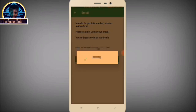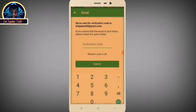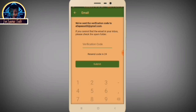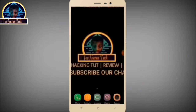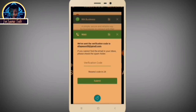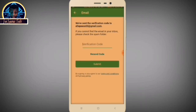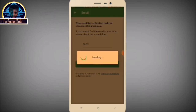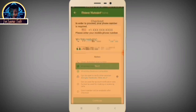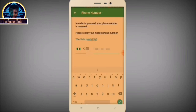After entering your email, click on Verify. They will ask you to go to your email address to get the verification code. Go to your email, refresh it, copy the code, then go back to the application and paste the code. Click Submit. Next, you need to enter your mobile number.